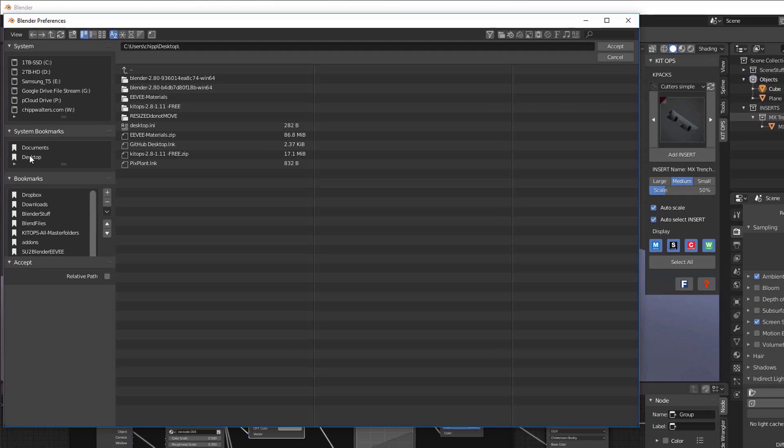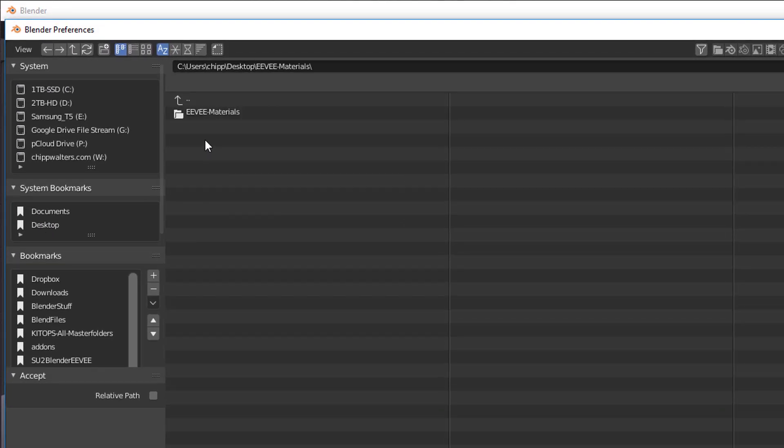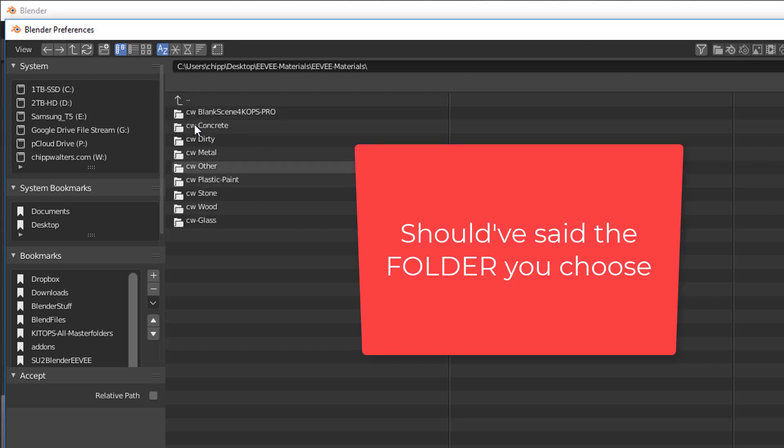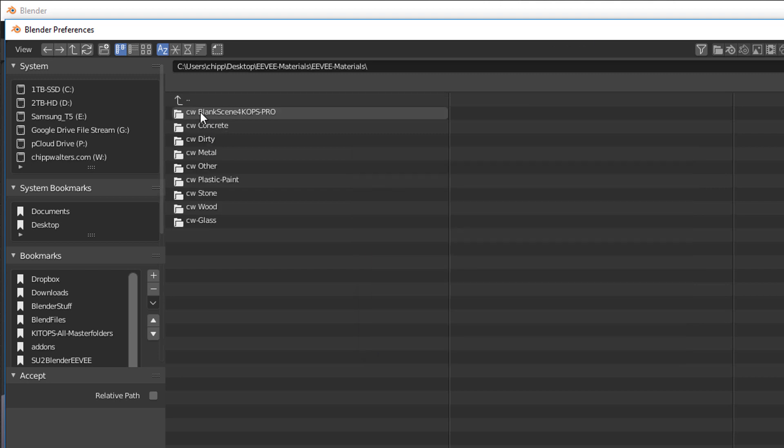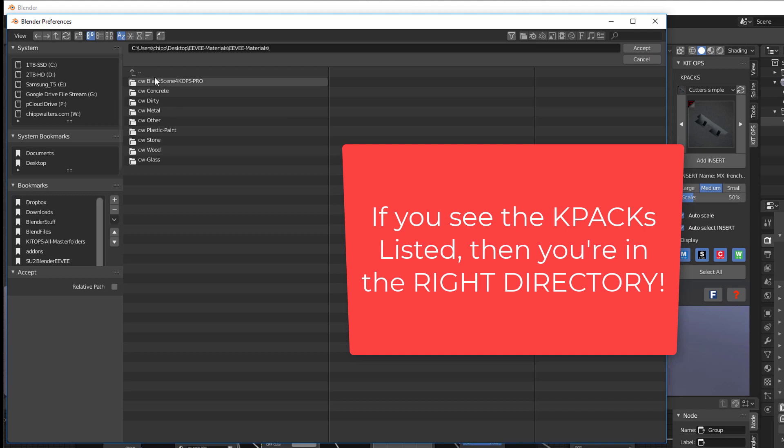Desktop and EV Materials. Notice that the folder you choose is the one that contains all of the K-Packs. So we're going to choose this one, and now that's listed right there. If you can see the K-Packs here, you've got the right folder selected.